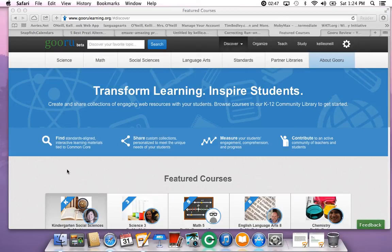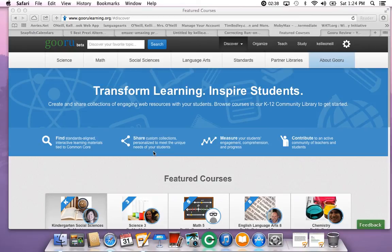Down here are different options that allow you to use different tools for learning. You can hold classes in Guru, share collections, find interactive lessons, measure student engagement, contribute to a community of teachers and students, and you can actually create and organize your own content.